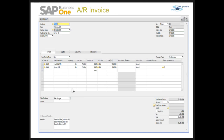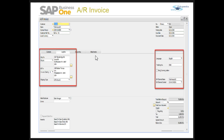Here is my AR invoice. I have copied the delivery document to an AR invoice and you can see that all the information is copied as-is. Here we can see that it is based on the delivery order.